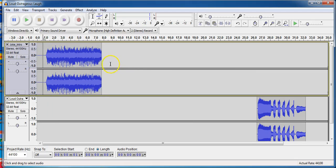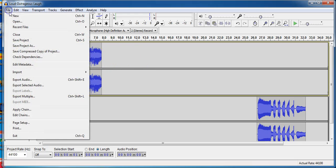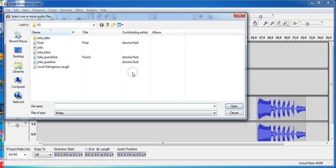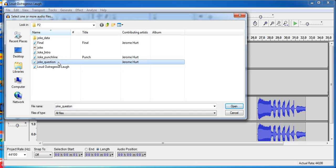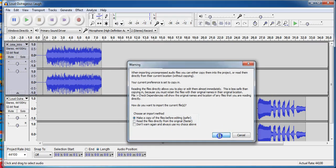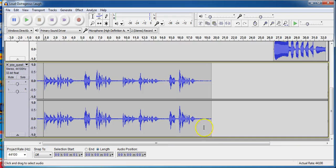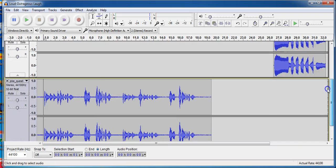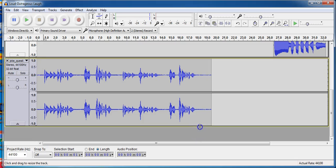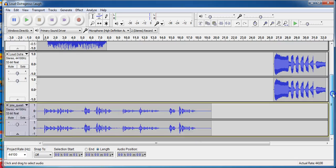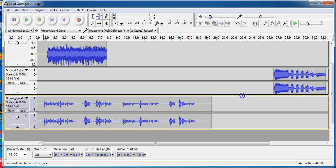I'm going to go ahead and import my next part. File, Import Audio. I'm going to import the joke question. Okay, so now I have all three files at once. I'm going to shorten this one. I don't need them that big. I like to look at as much as I can while I can.